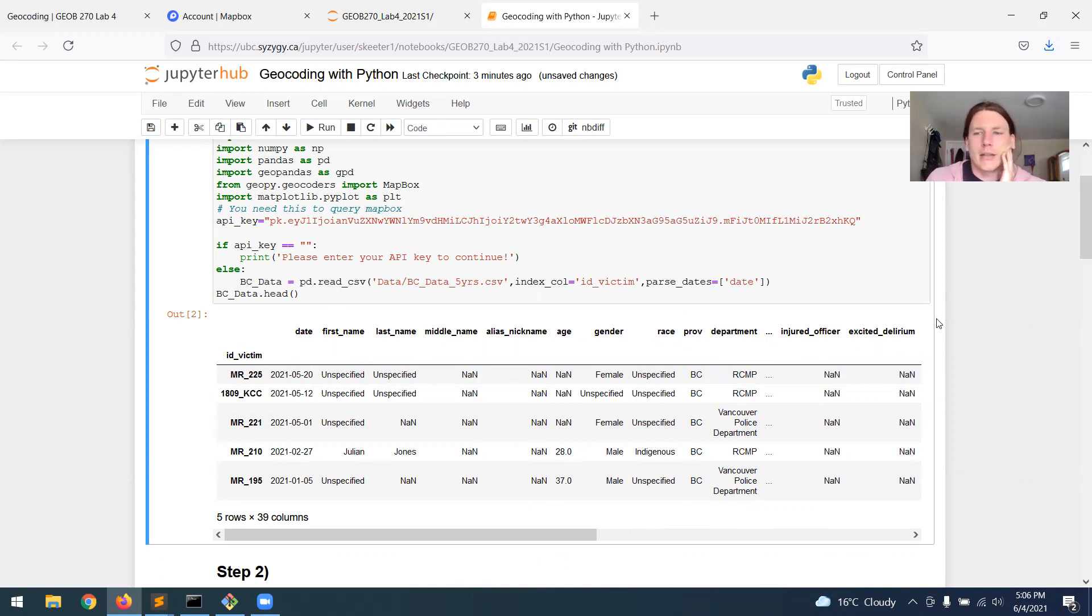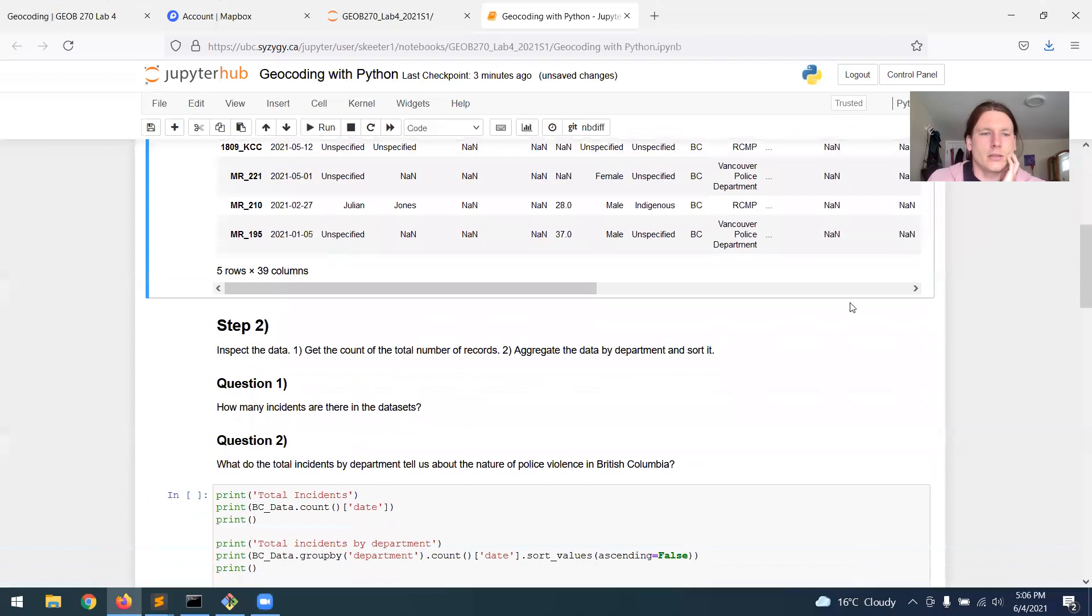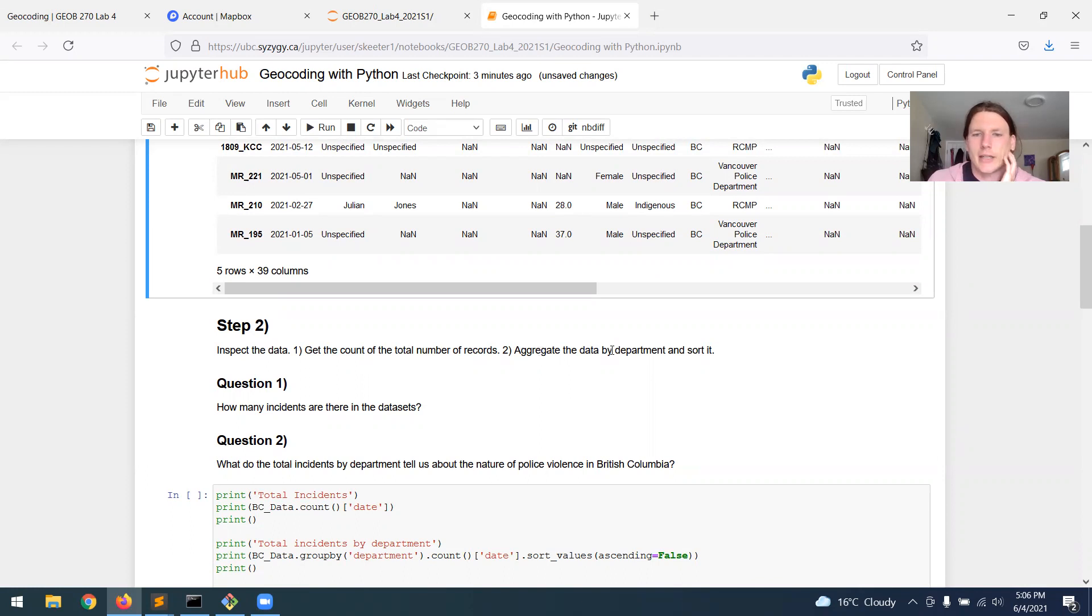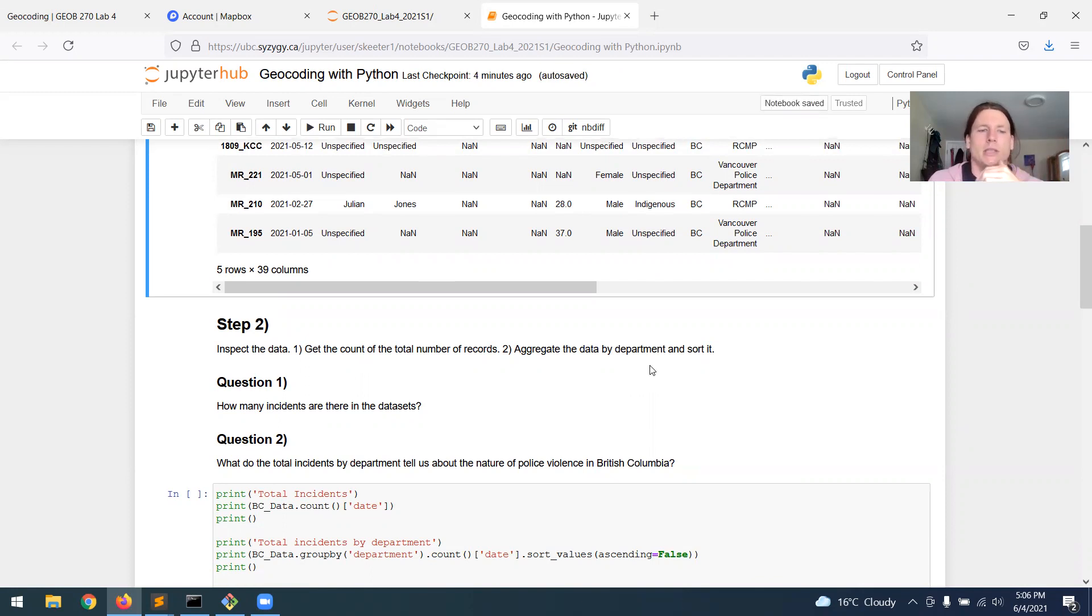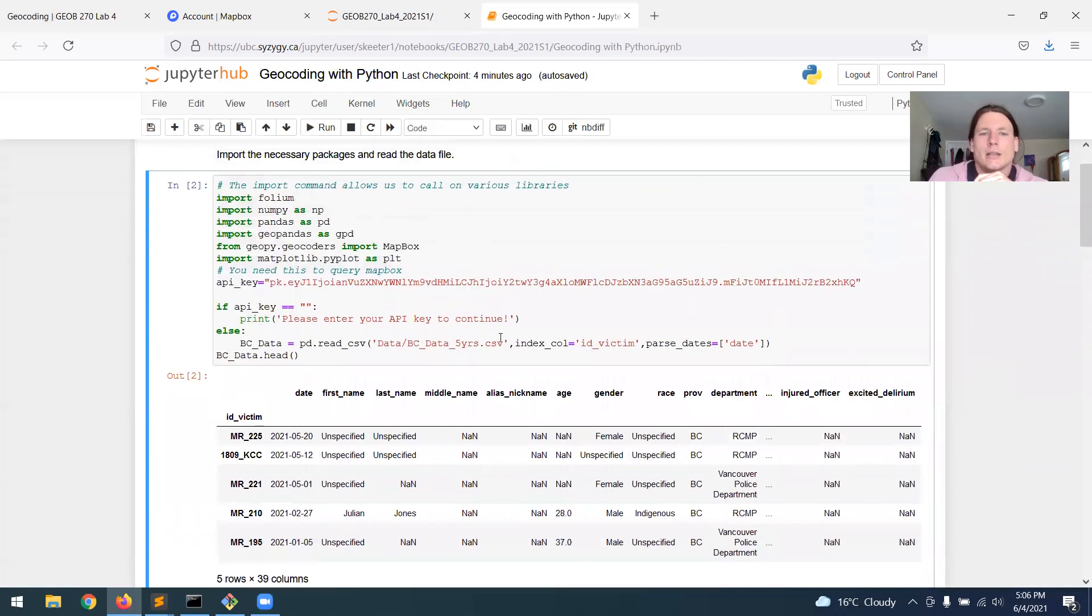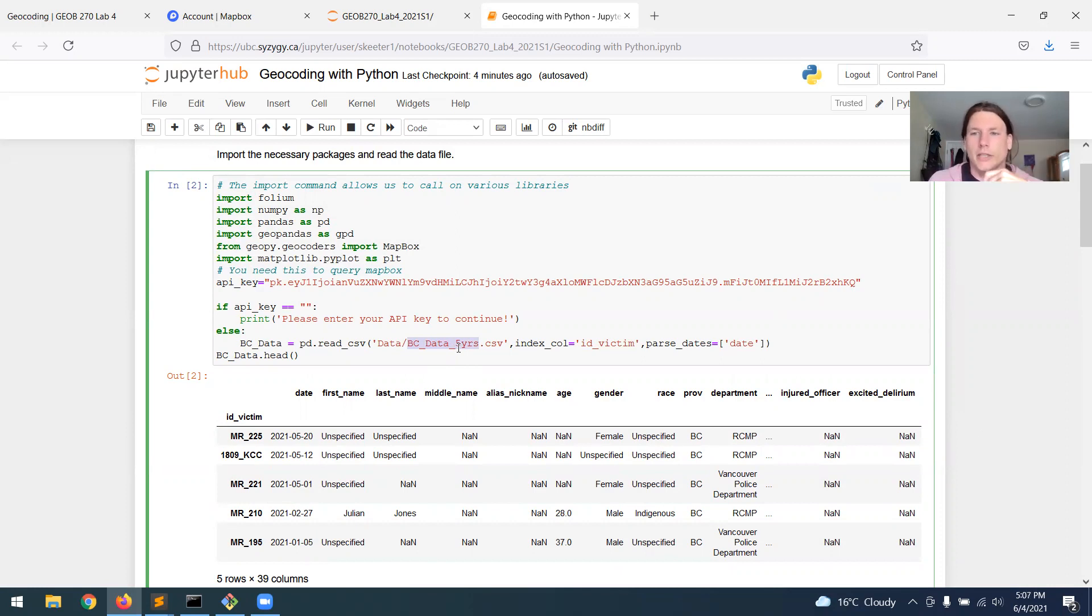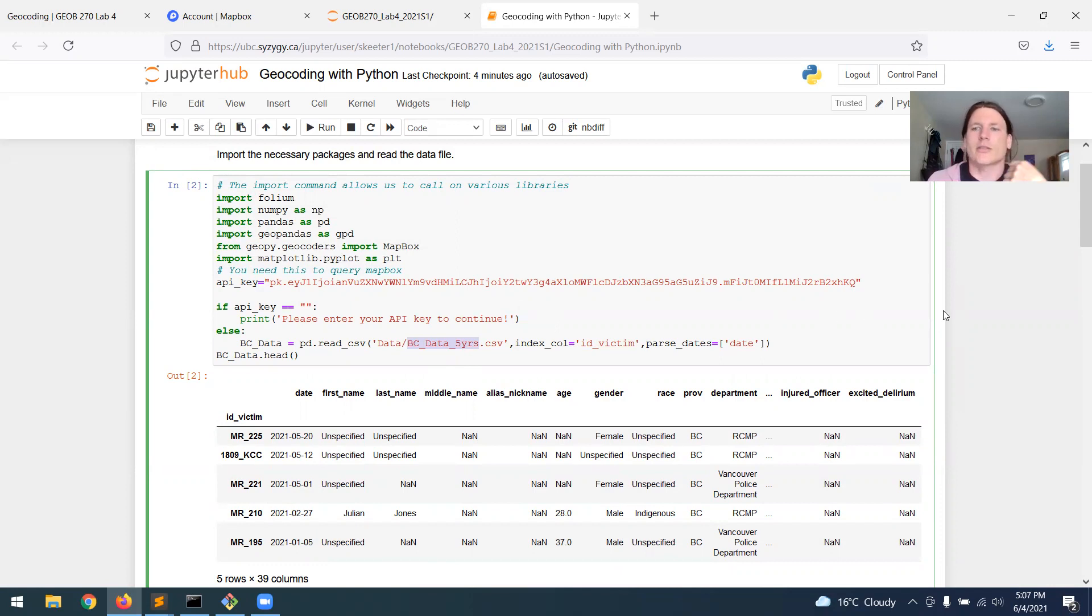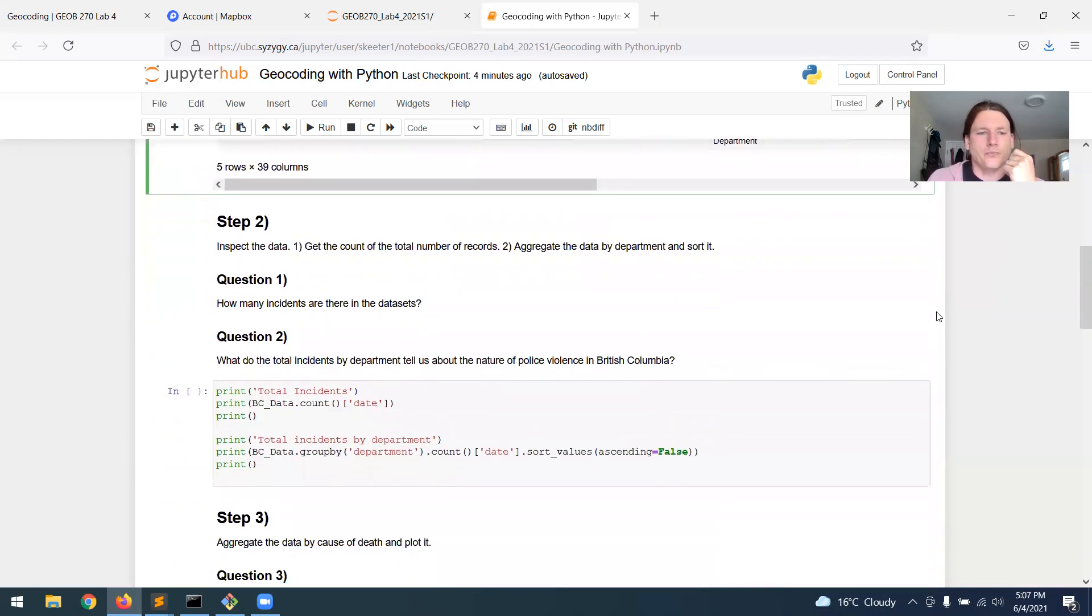So step one is out of the way. Step two is to inspect the data. So we're going to get a count of the total number of records, and we're also going to aggregate the data by police department, so count the total number of incidents per police department and then sort it. And I will point out that the data that I'm showing you right now is for the last five years. The data that you're going to be working with for the lab is for the last 10 years. So these videos are for illustrative purposes. They're not actually giving you the answers to the lab questions.